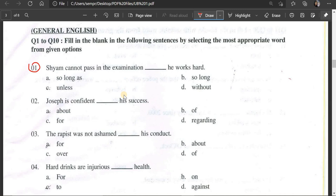Question number 1: Shem cannot pass in the examination — blank — he works hard. The answer is 'unless.' Unless means without hard work, you can't pass. 'Unless he works hard' — that is the condition. Unless means you can't do that without meeting the condition.